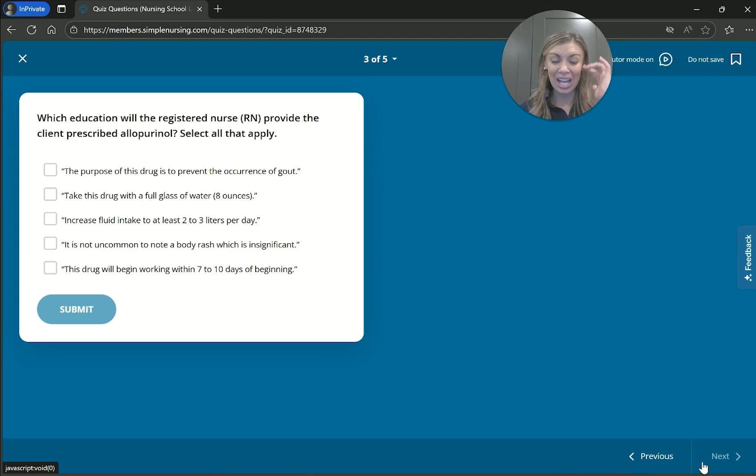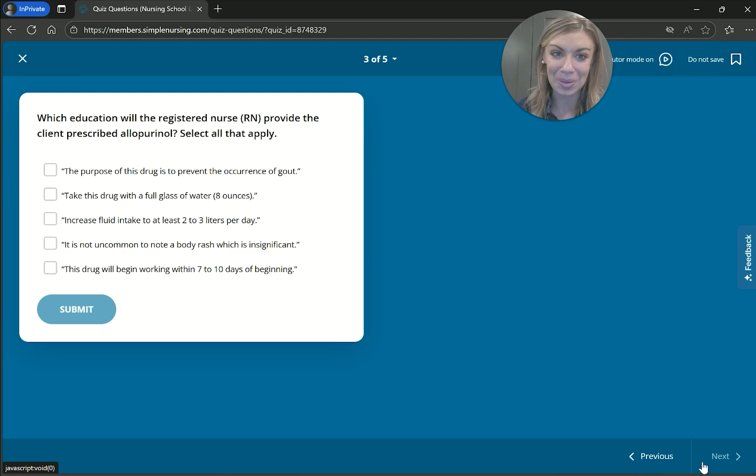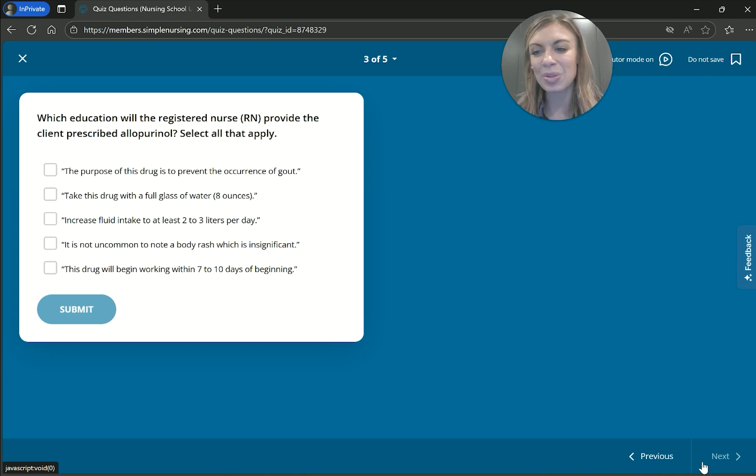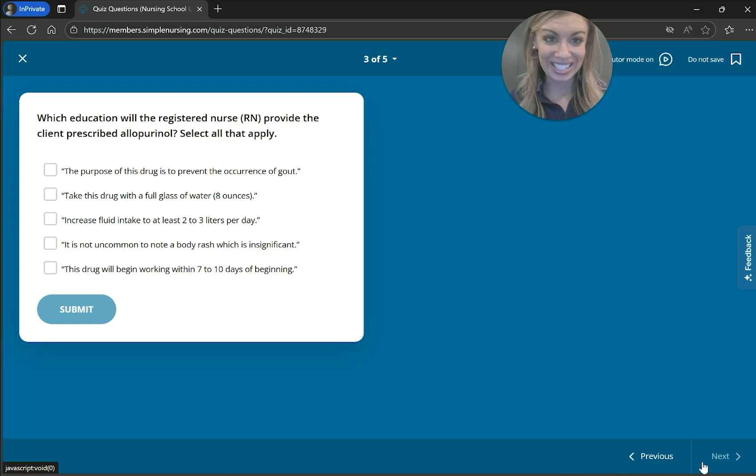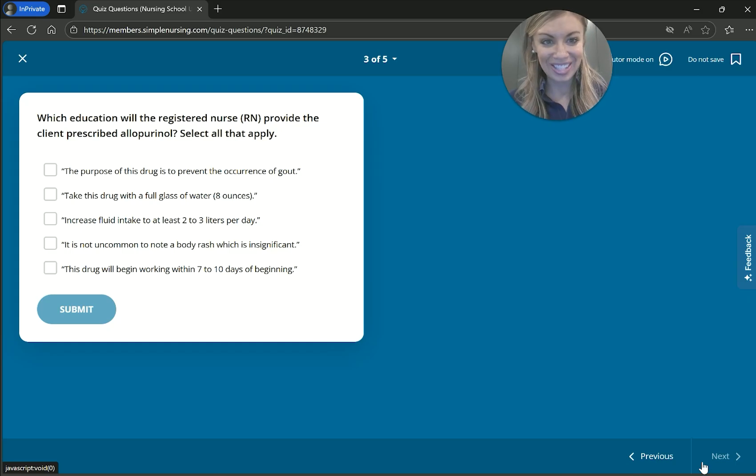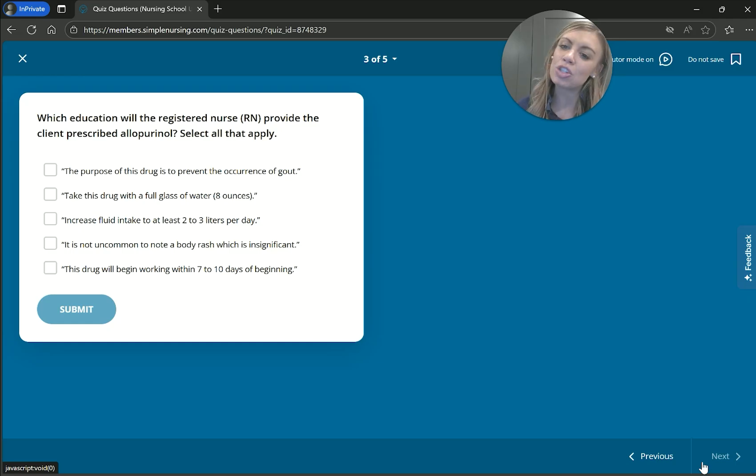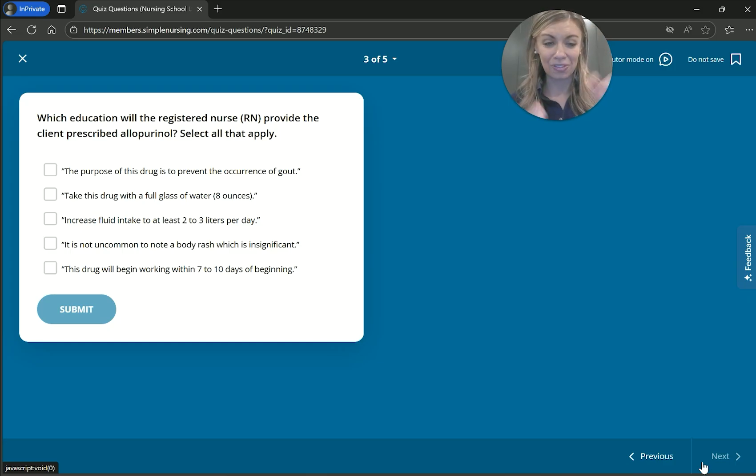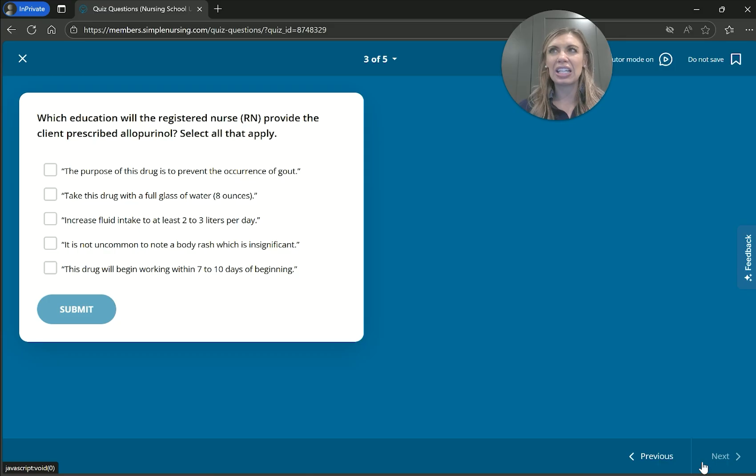So again, with those select all that apply, treat it like individual true-false. When in doubt, go without. If you're unsure, don't pick it. Especially because it's that plus-minus scoring. Remember, it can be one or all the way up to all answers. But again, you don't want to over-select because it'll subtract from the things that you did know. The next one, it is not uncommon to know a body rash which is insignificant. False. That body rash is talking about Stevens-Johnson syndrome. Write that down. You absolutely have to know signs of the deadly Stevens-Johnson syndrome and it's very significant. We would want to stop taking the med. And so the next one, the drug will begin working within seven to ten days of beginning. So most meds don't work that fast. It can take a little bit to get to that therapeutic effect. Usually weeks to months. So I don't love that one.